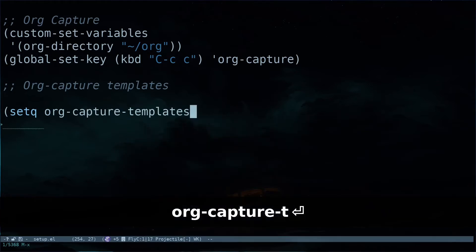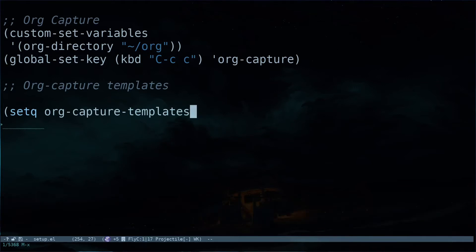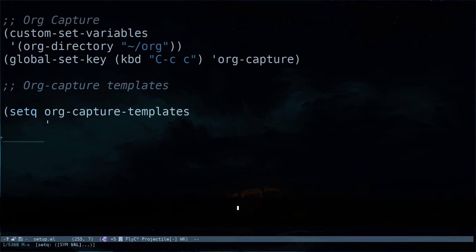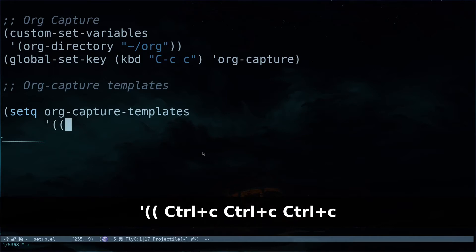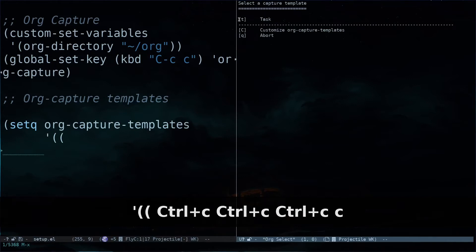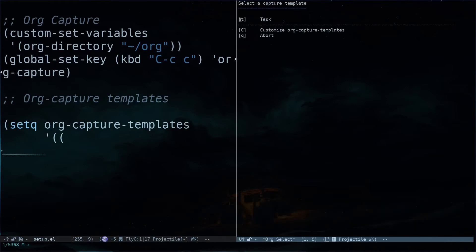Now I'm going to define a new template for org-capture. The first thing I'll do is use setq and org-capture-templates, hit the return key, and open up a single quote followed by two brackets. I can then specify the key — if I hit Ctrl+C and C, I have the key over there. Hitting 't' is currently bound to the task template. Let me hit Ctrl+G to exit out of that.